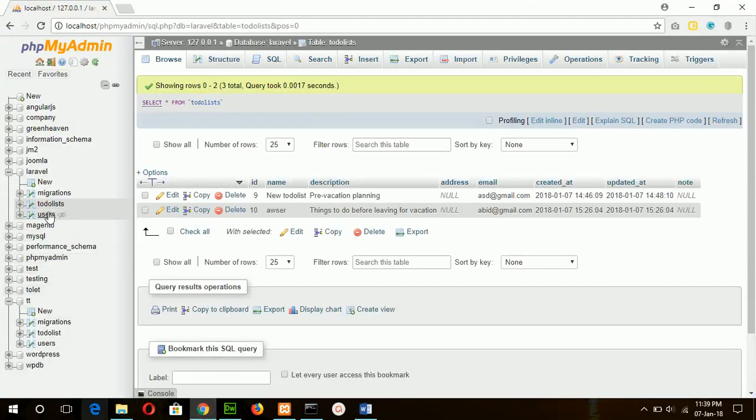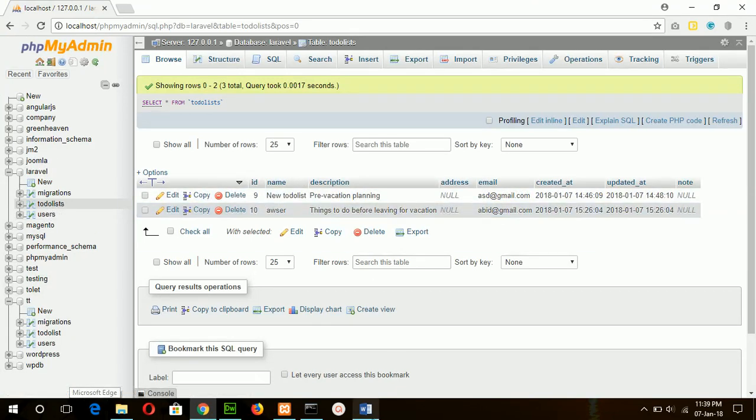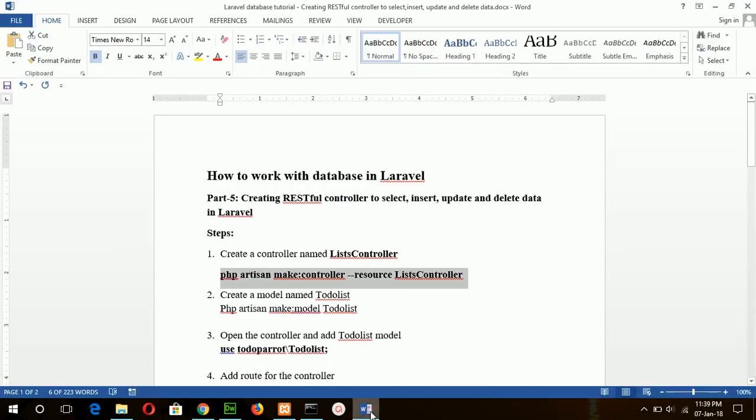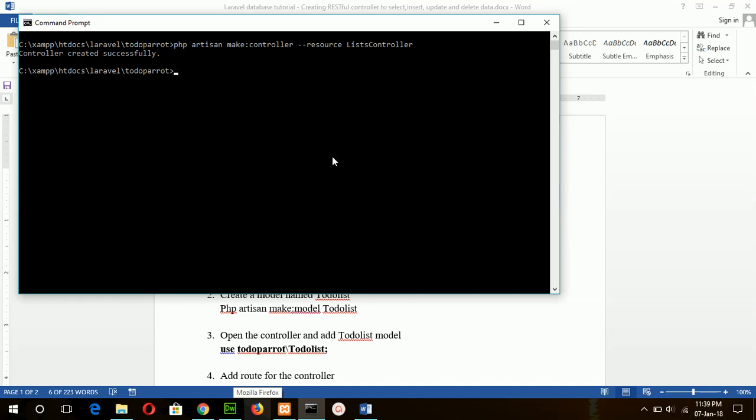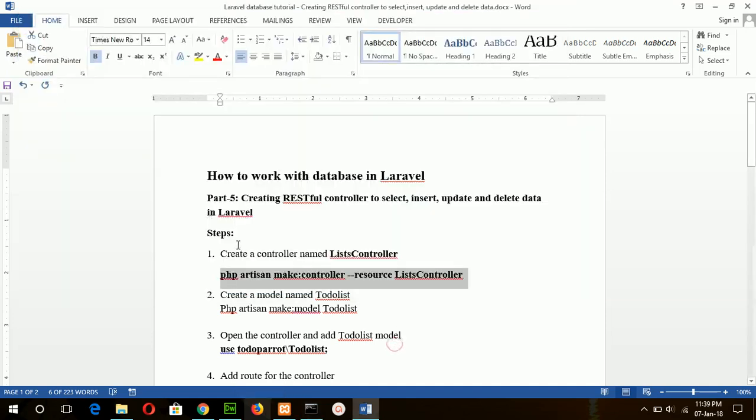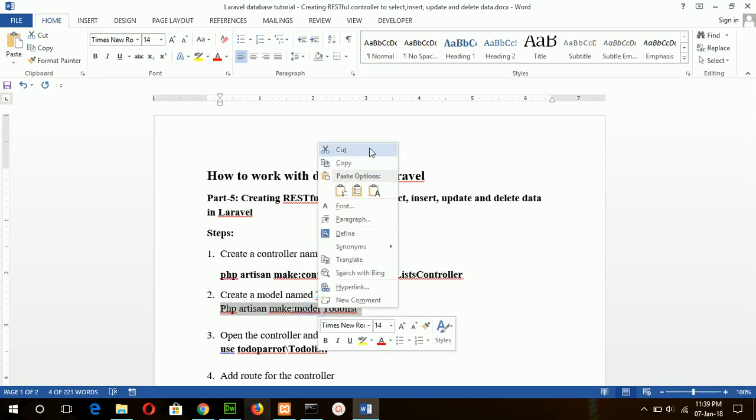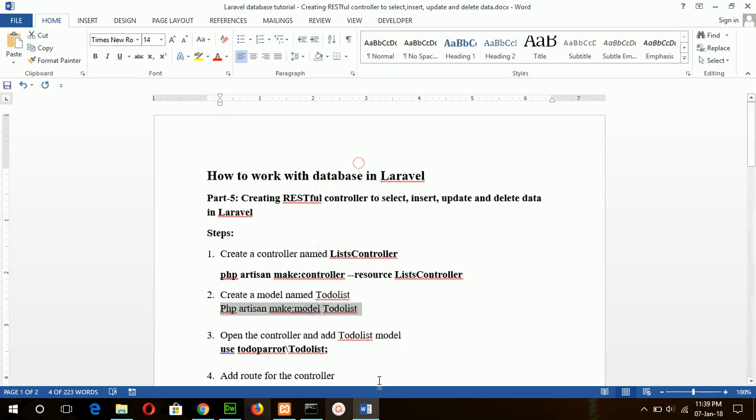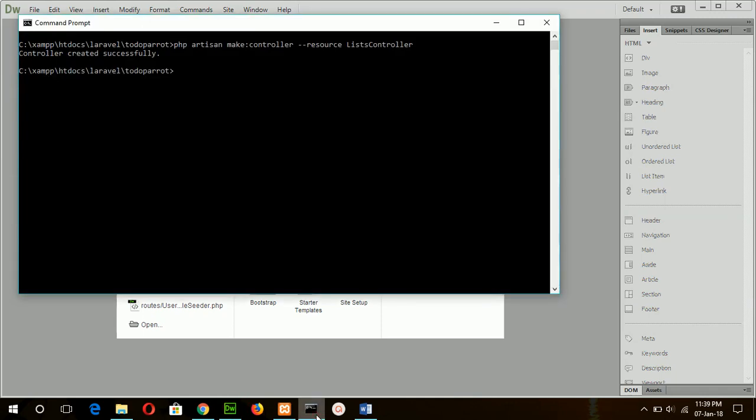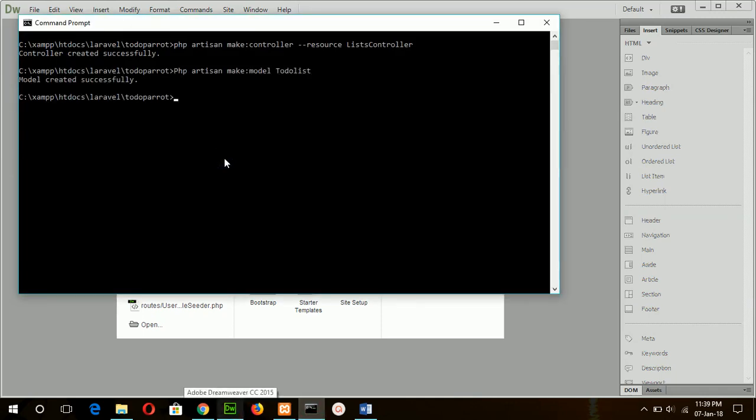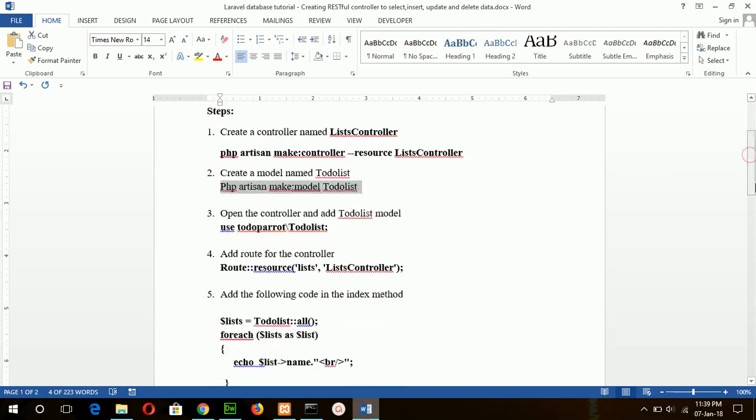For the table to-do list, the table contains two records now. So run the command, run this command to create the model. Your model file is already created. Now go for step 3, open the controller.